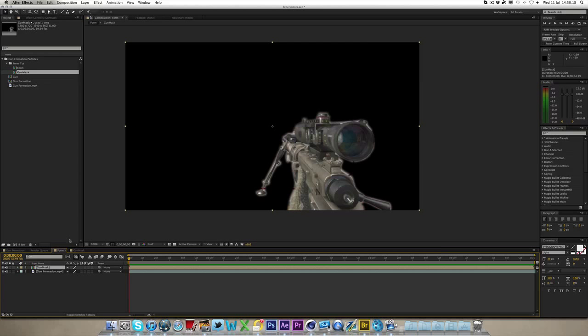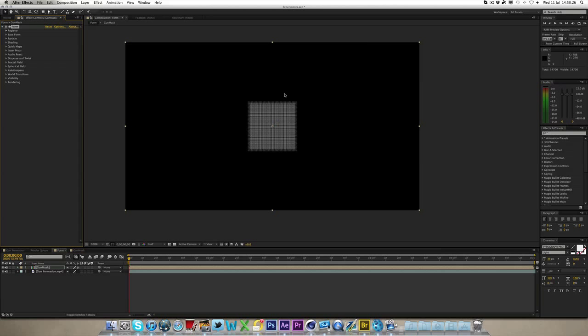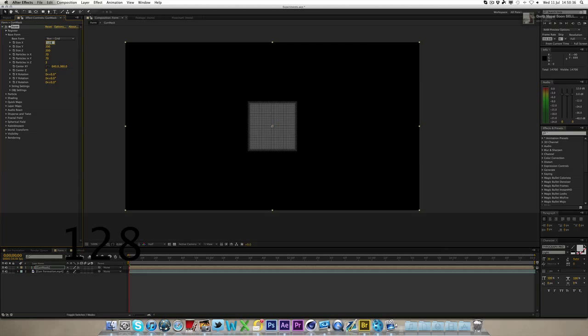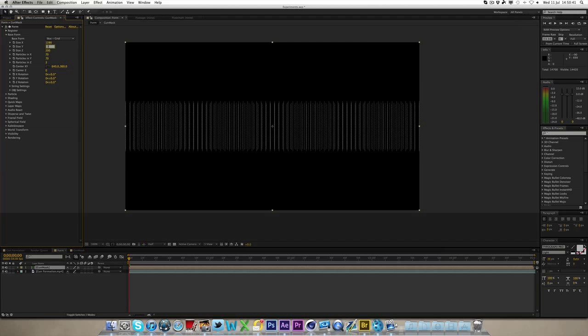So you want to make sure you've got the gun mask selected, click effect, Trapcode, and then Form. And it's gone, it's just a box there now. Now the first thing you want to do is under base form, you want to go to size X, increase to basically the size of your composition, so I'm going to go 1280, which is the size of the width, and Y, which is the up, is 720, so 1280 by 720.